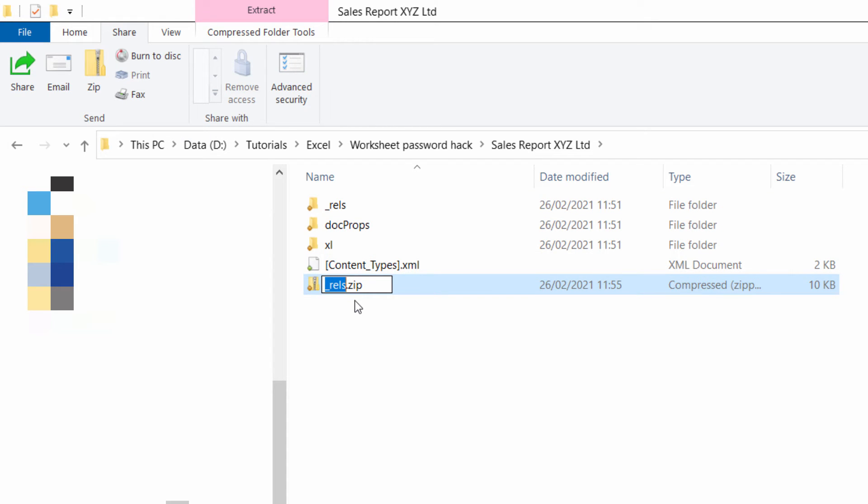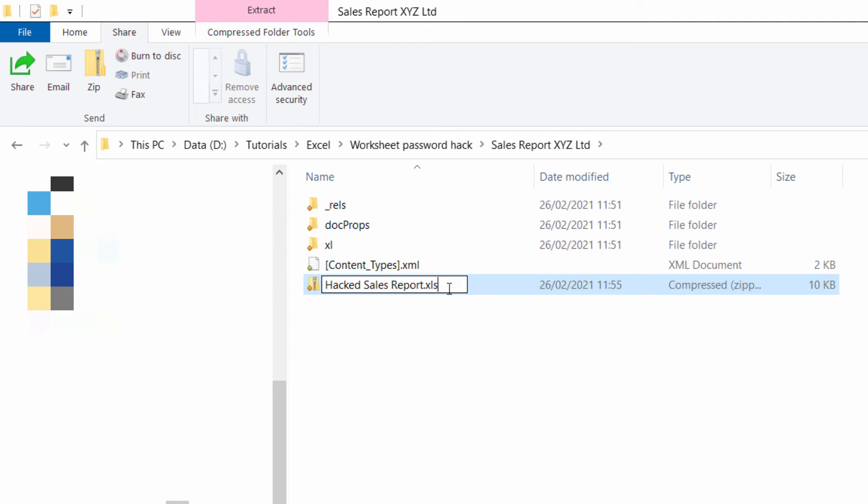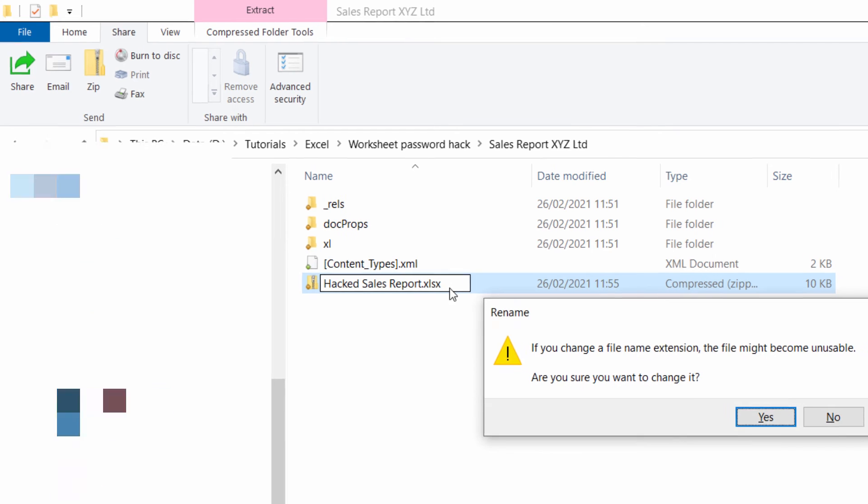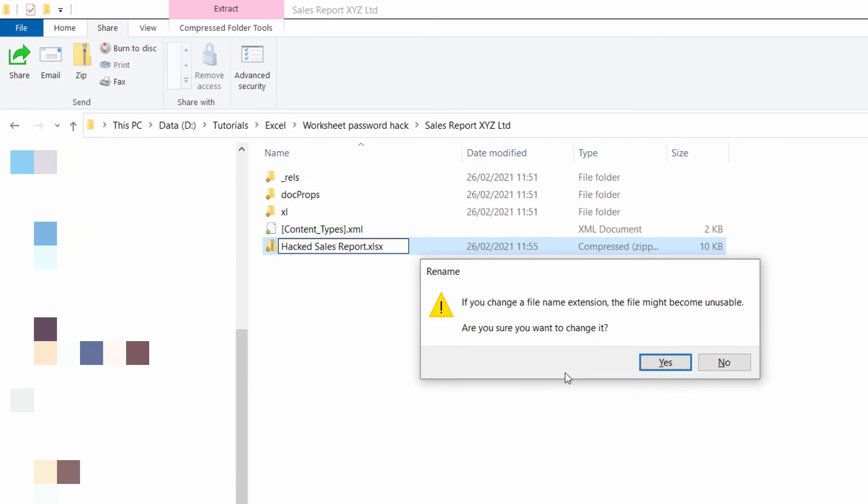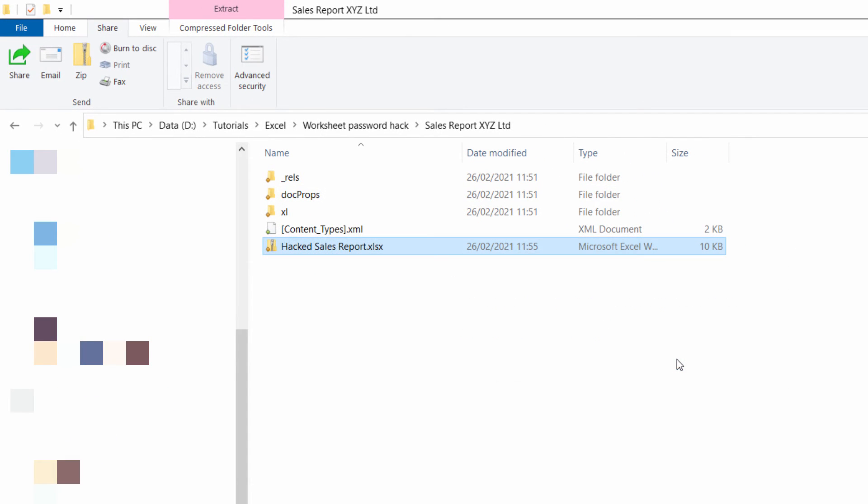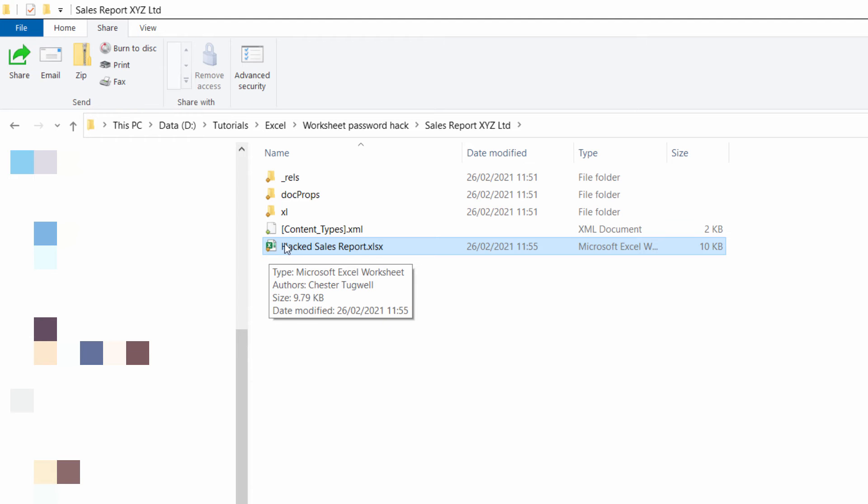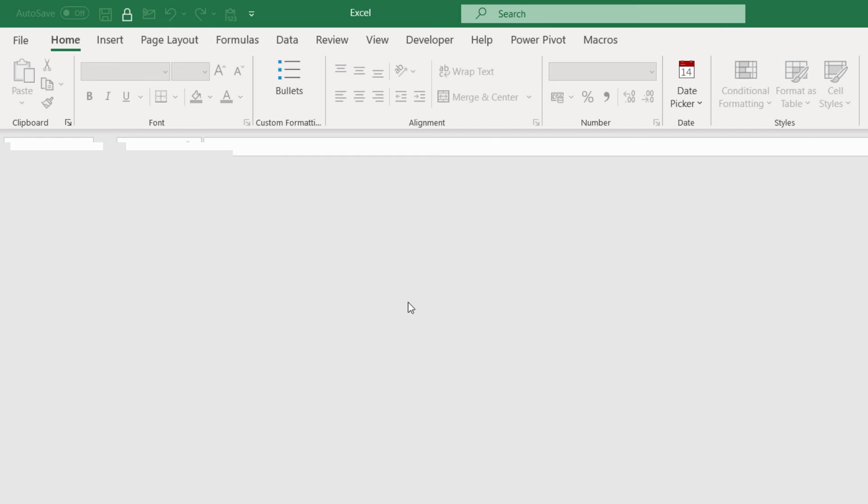Now give this a name. So I'll call this hacked sales report and you need to change the file extension to xlsx. Press enter and it'll give you this warning again. Just click on OK. You'll see it reinstates the Excel icon there for this file and if you double click on it it'll open it in Excel.